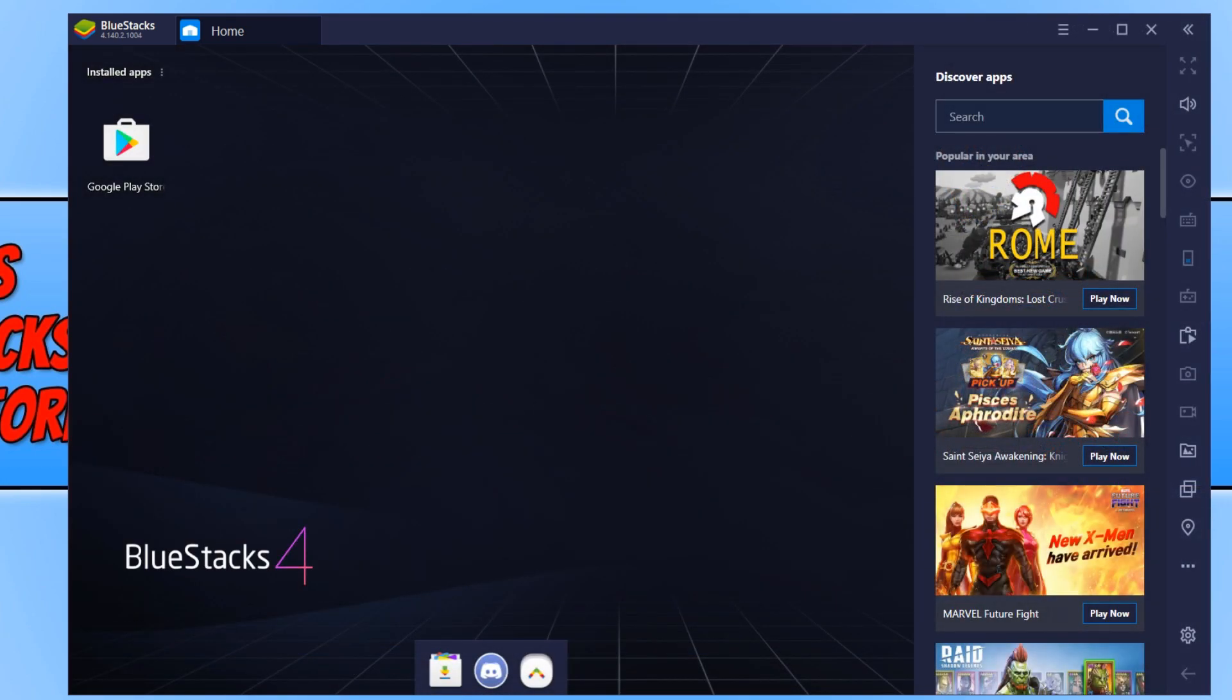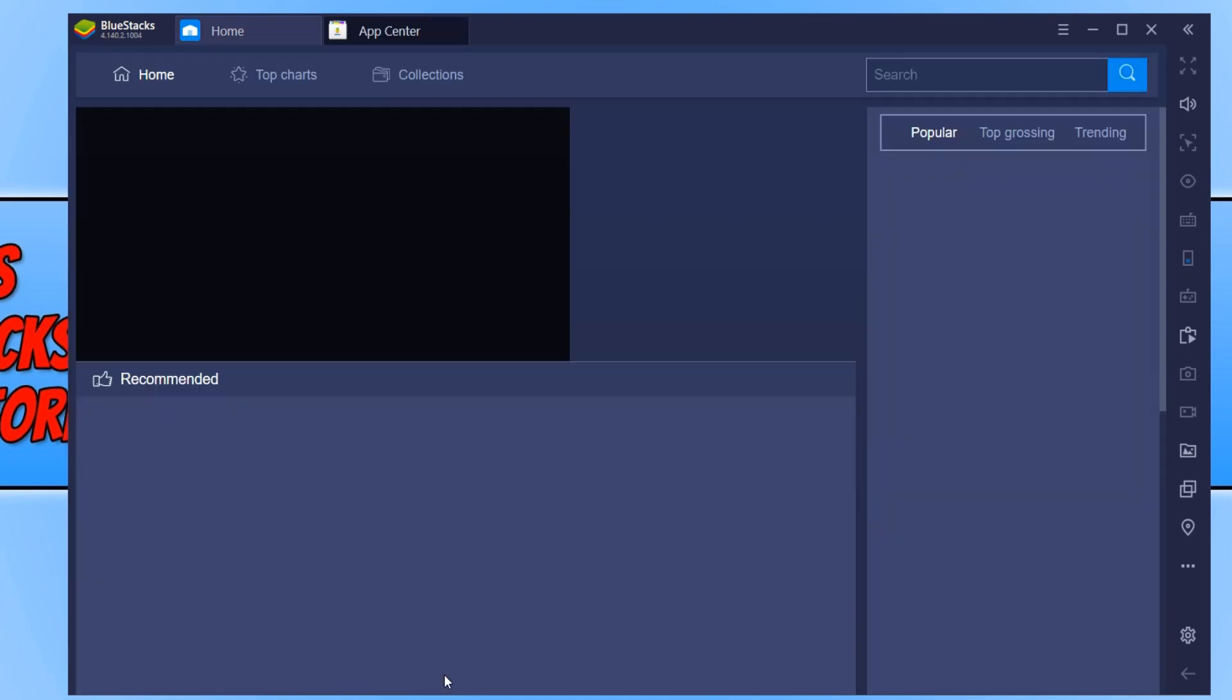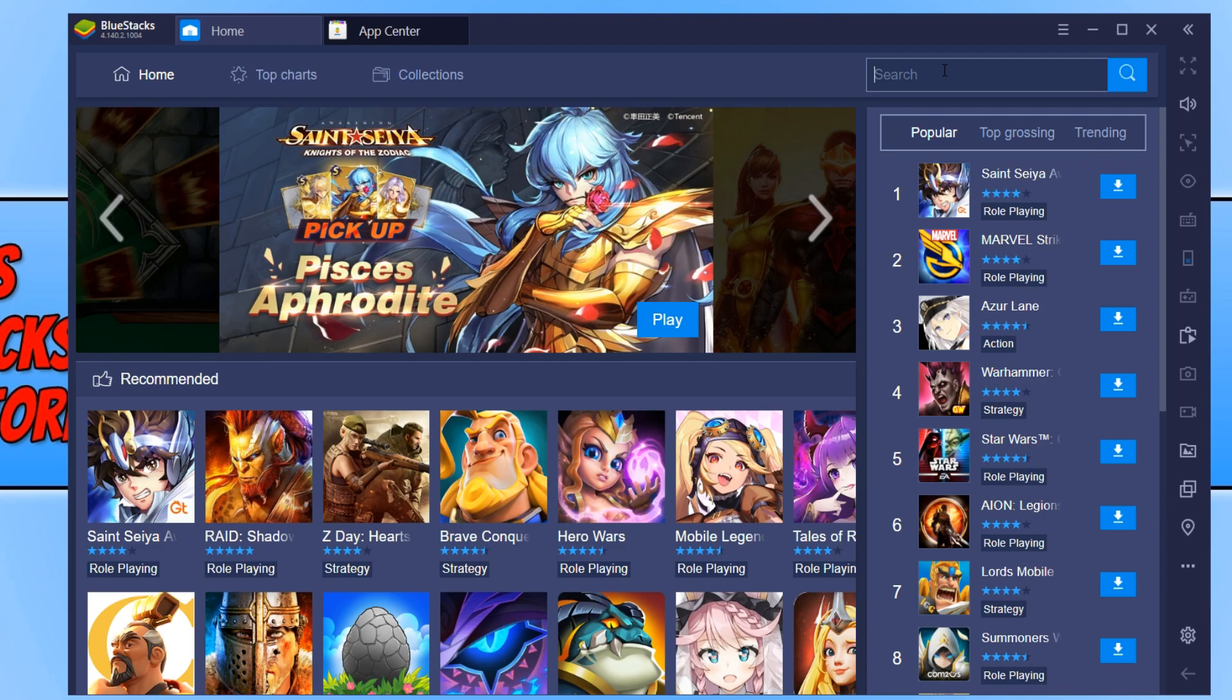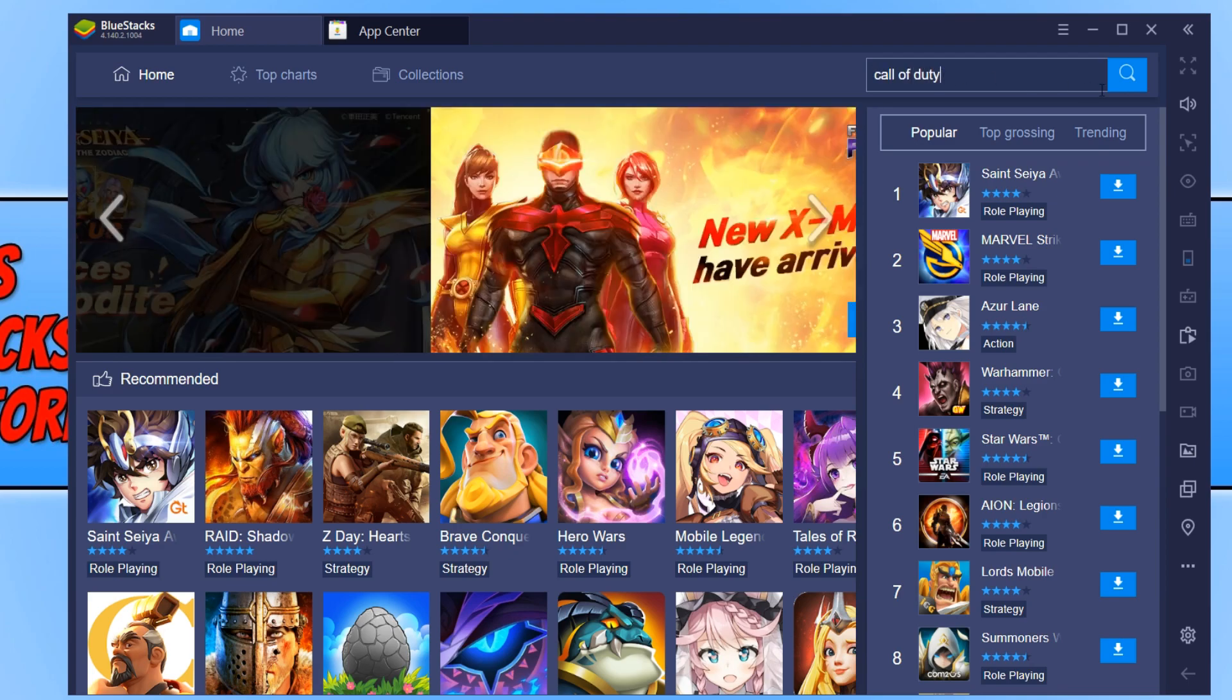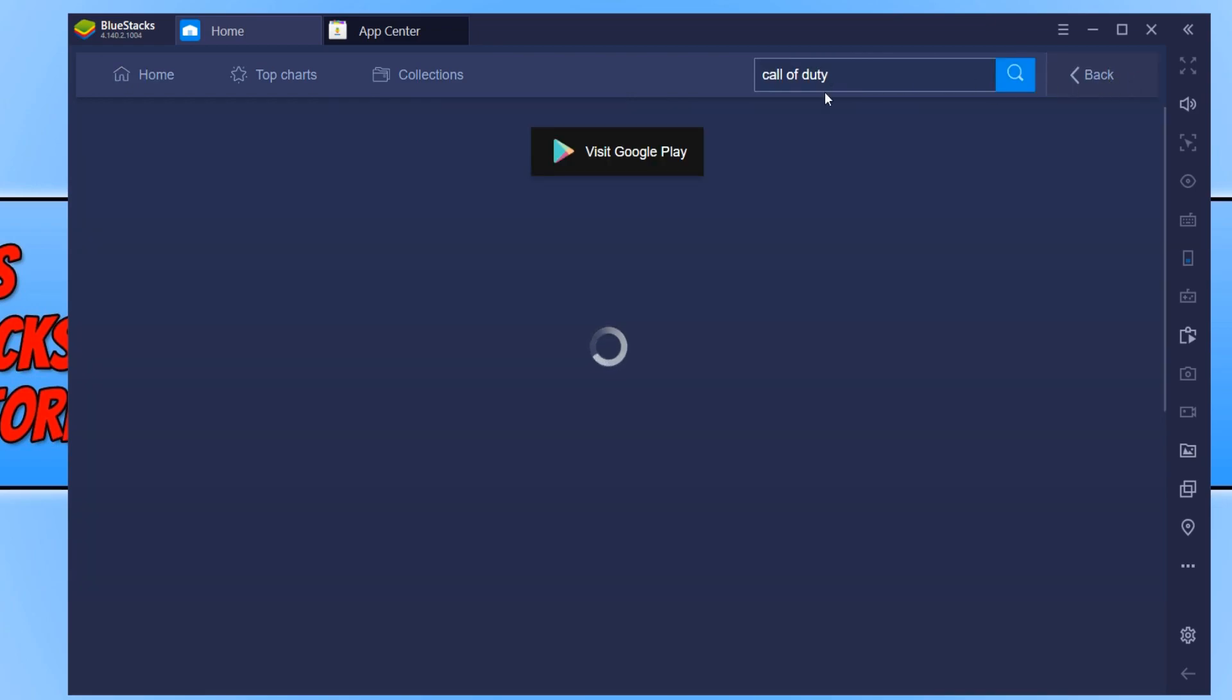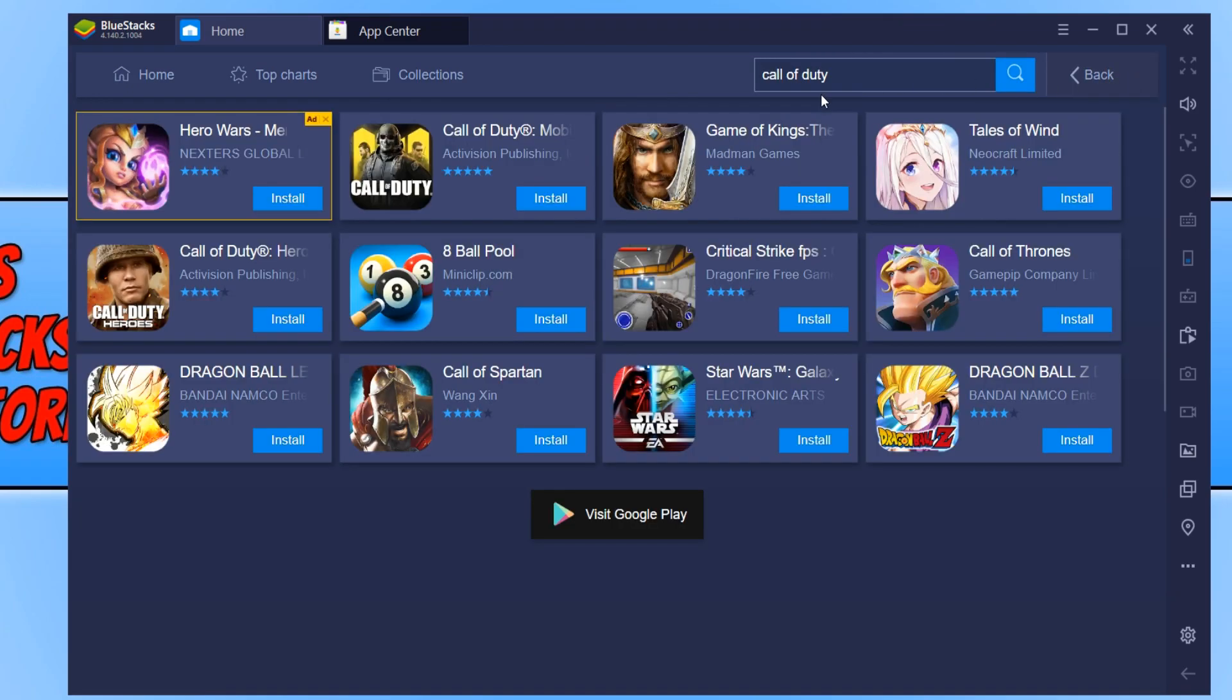Once BlueStacks has finished loading, go down to the bottom and click on App Center. Now go to the top right and search for Call of Duty. Press the magnifying glass and click on Install underneath Call of Duty.